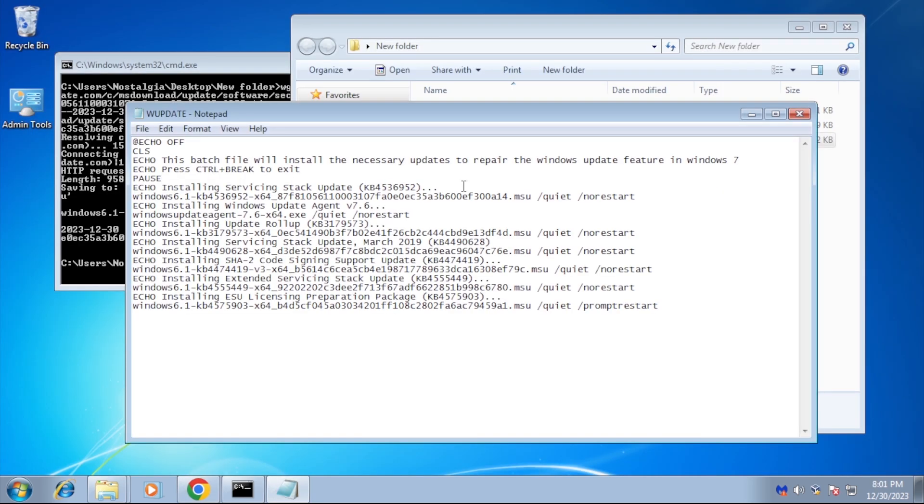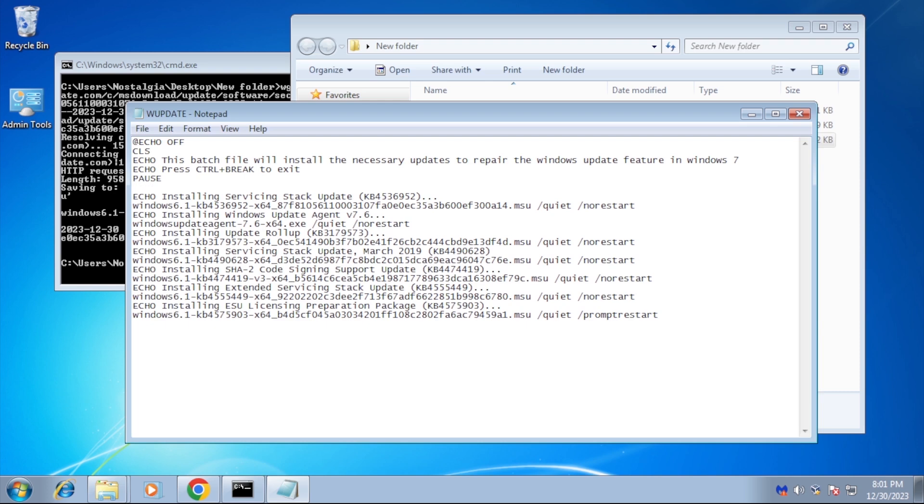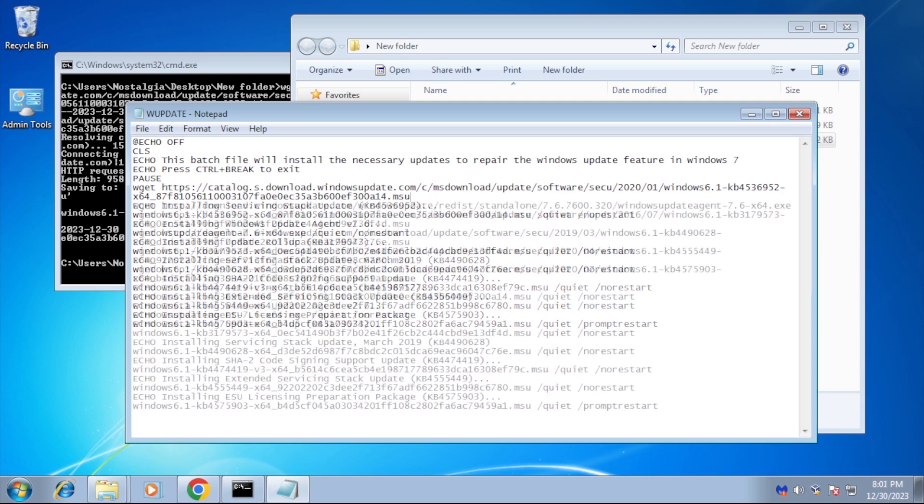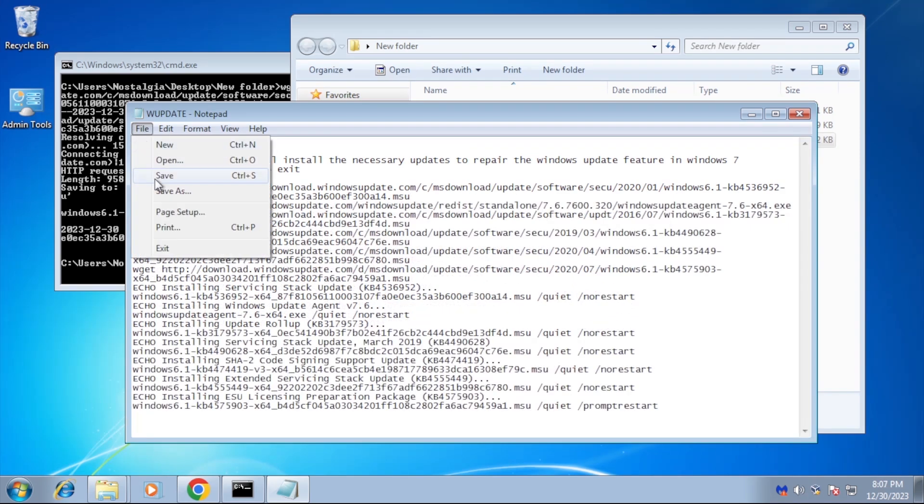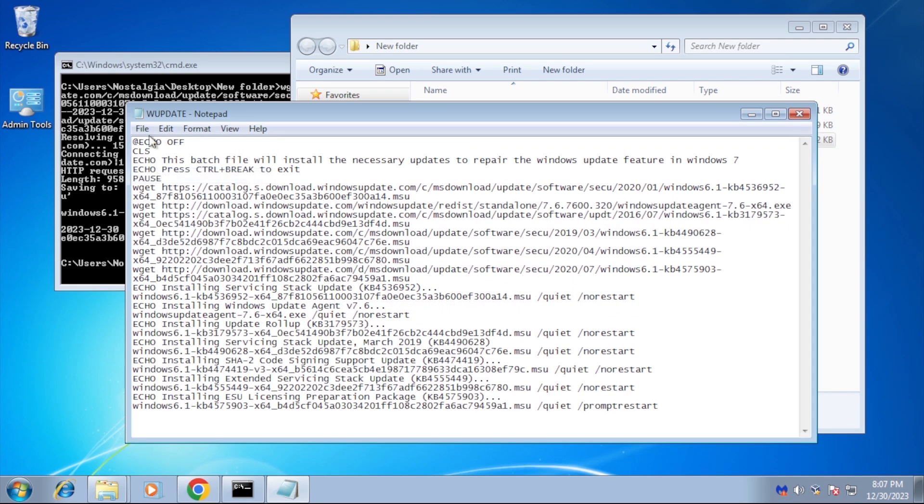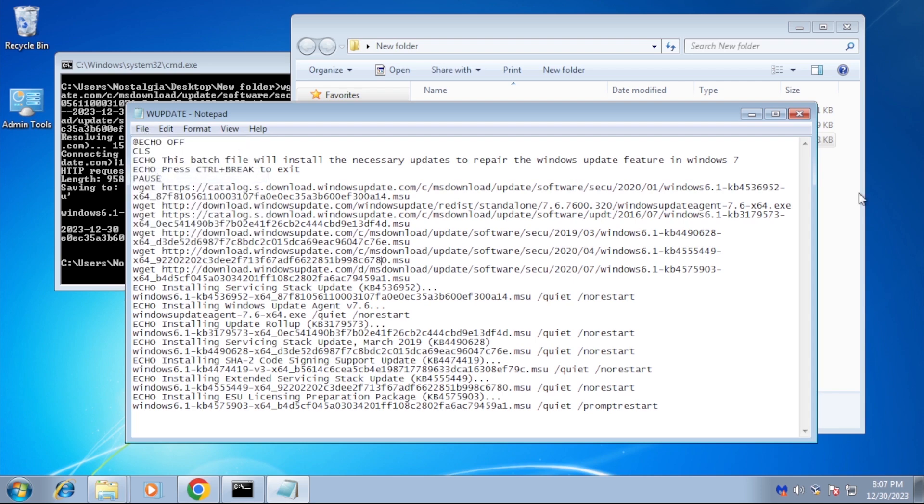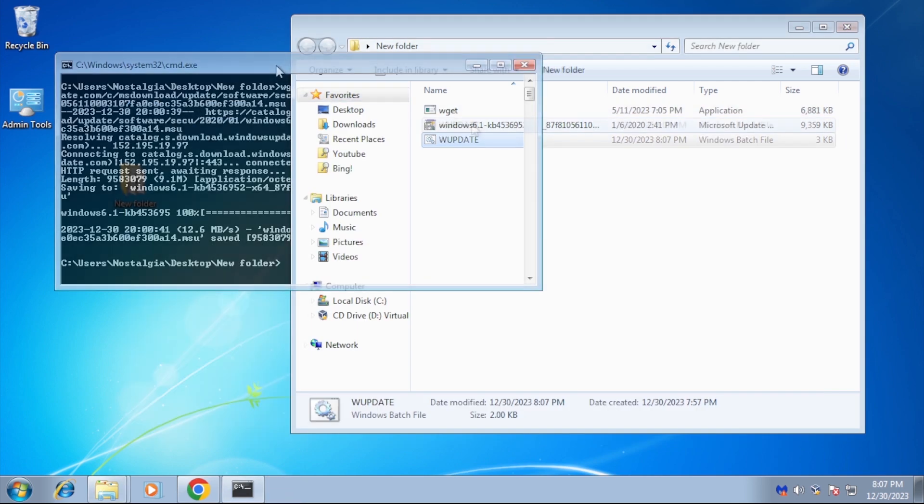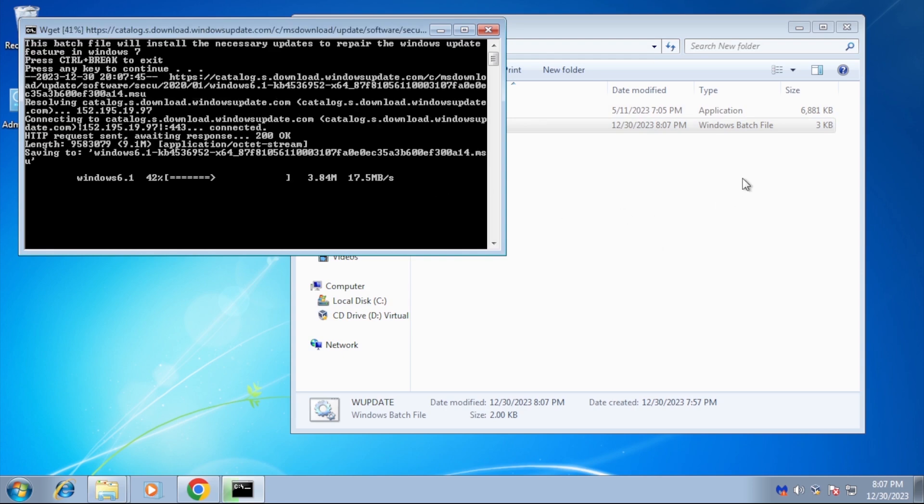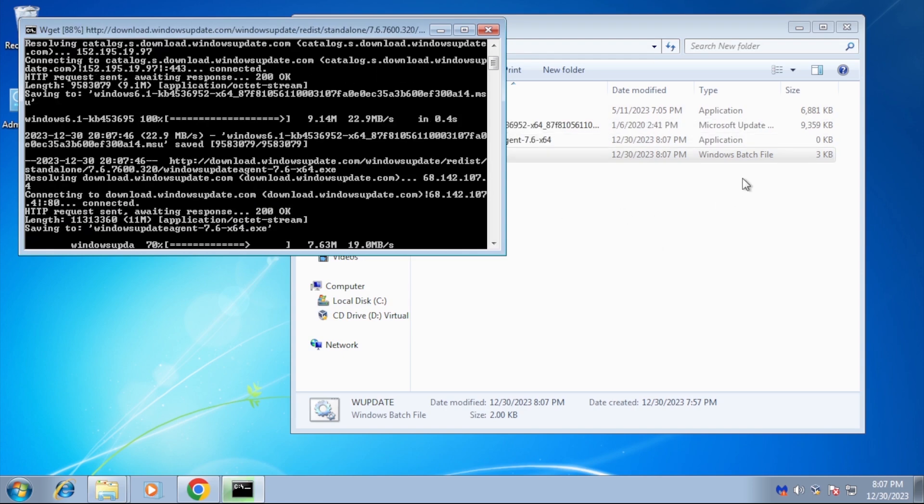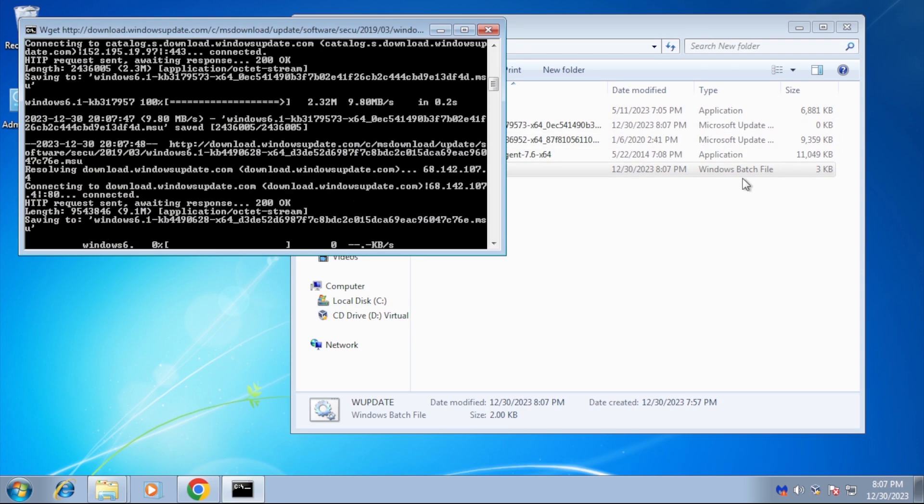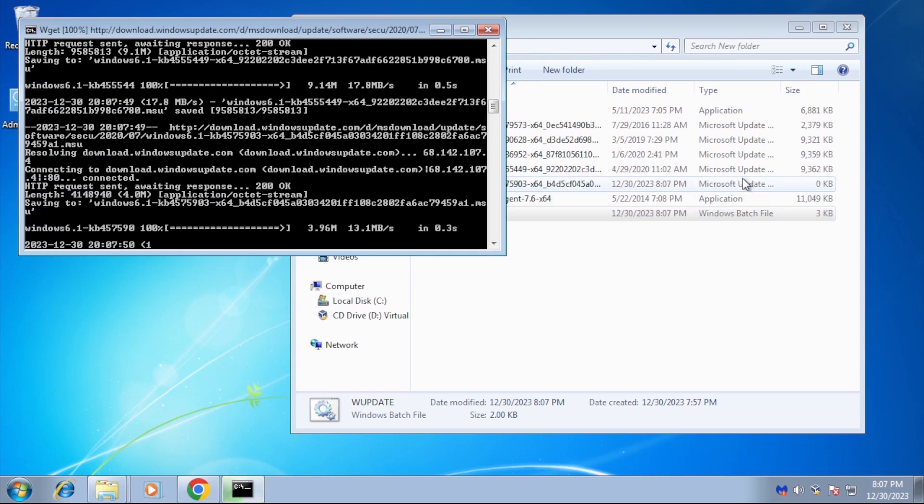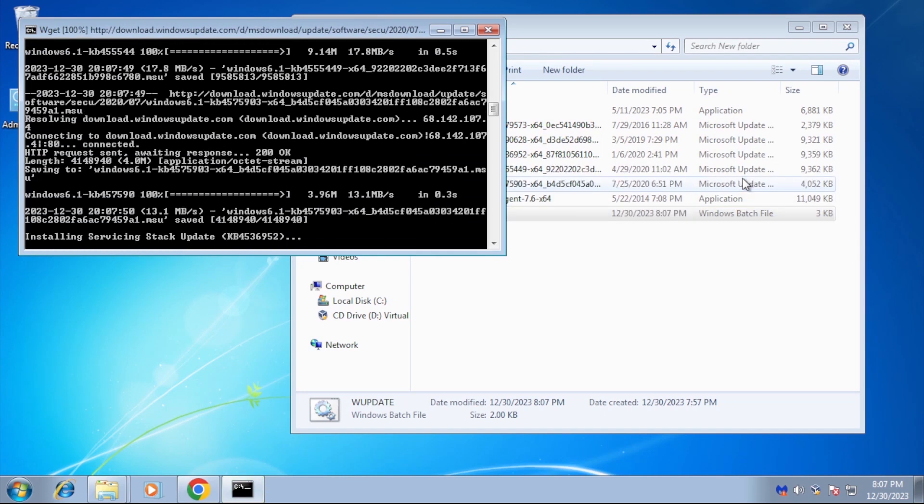We can open up our batch file and add lines to download the updates, which is wget followed by the URL for the update. Just repeat the process until we have the lines for all seven updates. Now we can run the batch file. We should see each update download in command prompt and the files appear in file explorer.